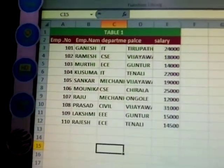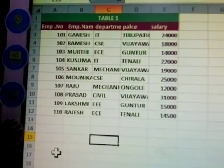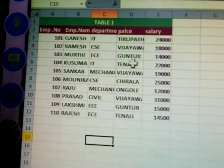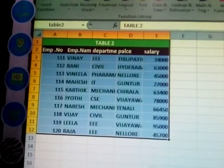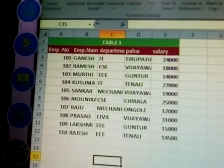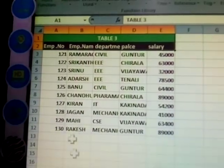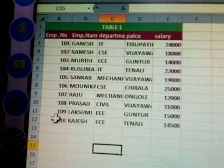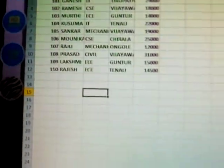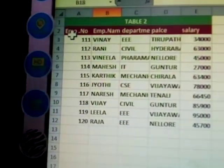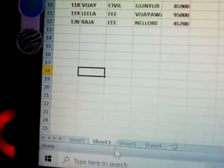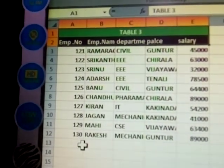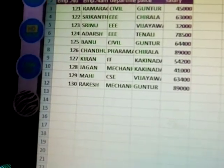Prepare three pages with employee names, employee numbers, departments, place, and salary. First table, second table, third table. Serial number, employee number: first sheet covers one to one-ten, second sheet one-eleven to one-twenty, third sheet one-twenty-one to one-thirty.